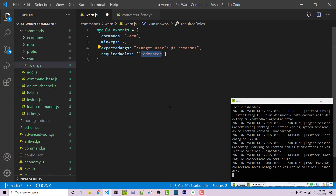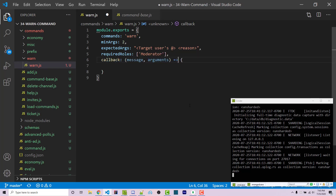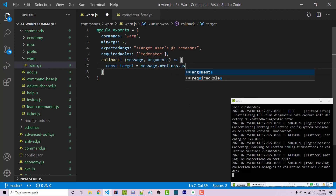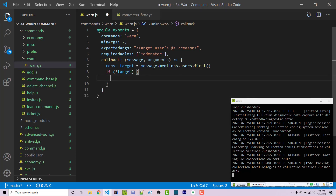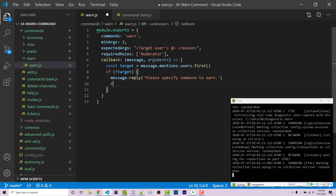You have to have the moderator role in order to actually use this. Then we have our callback, which will have message and arguments. The first thing we want to do is make sure the first argument the user passed in — the target user's @ — actually exists. So we get the first mention: const target equals message.mentions.users.first. If not target, we reply with 'please specify someone to warn' and return.